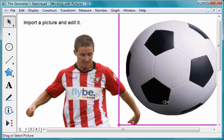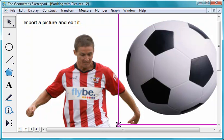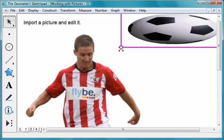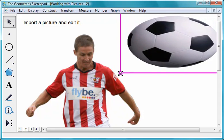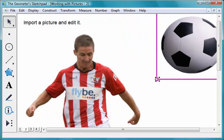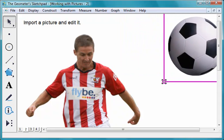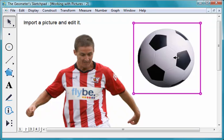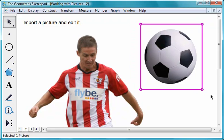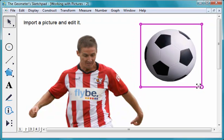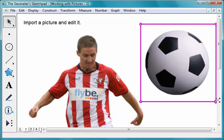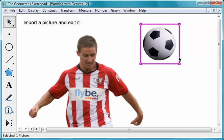To resize a picture, drag its handles. To resize a picture without changing its proportions, hold down the Shift key as you drag.